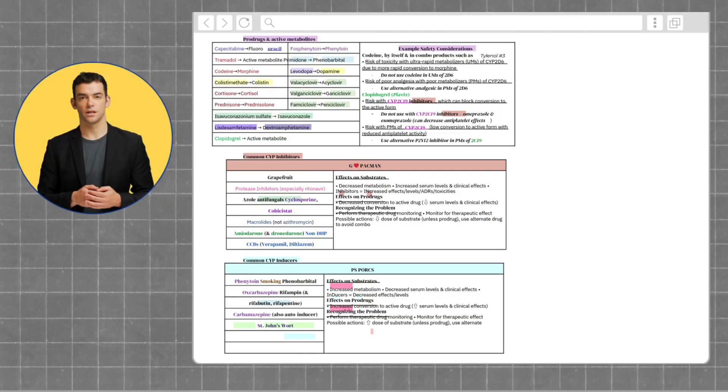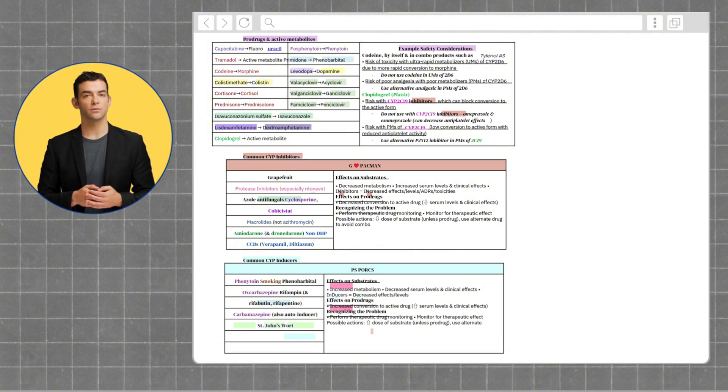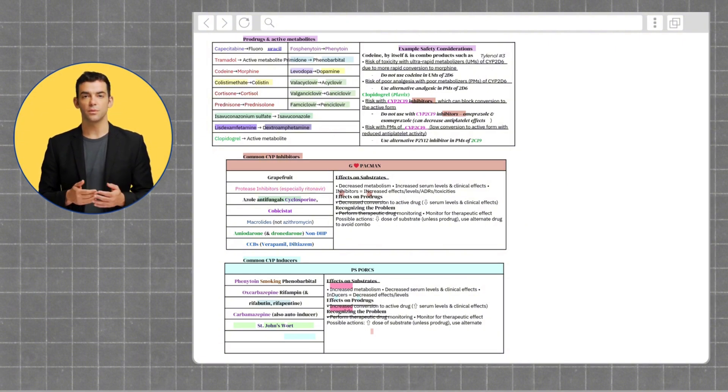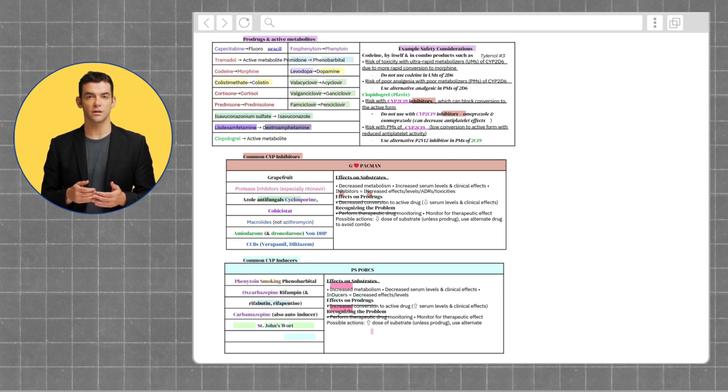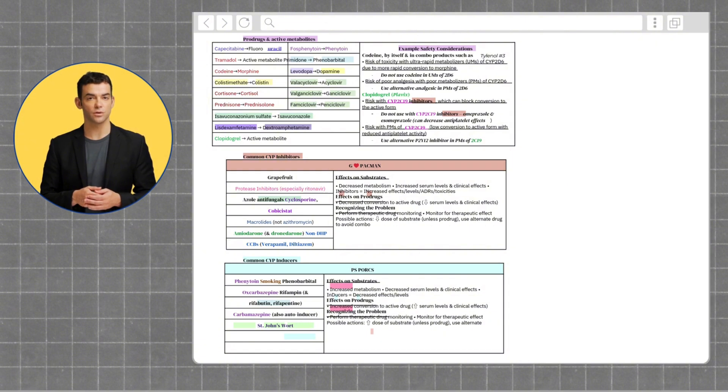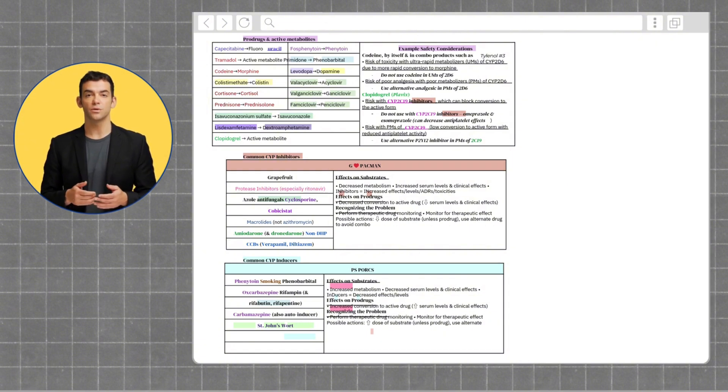A prodrug is a medication that starts in an inactive or less active form and needs to be converted inside the body to become effective. The body's natural processes, such as enzymes in the liver or other tissues, activate the prodrug, turning it into the active drug that produces the desired therapeutic effect.